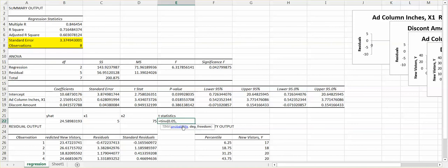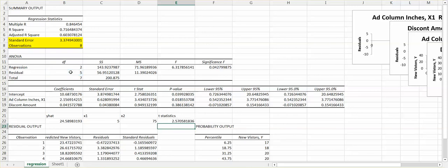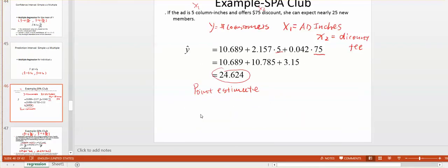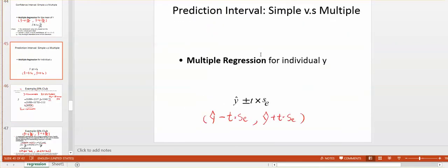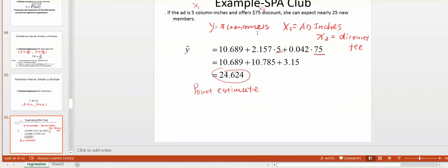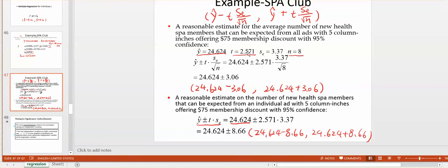The degree of freedom is the residual degrees of freedom. Select 5 and close the parentheses. We get 2.570, which matches the slide value of 2.571 — a small difference due to decimal rounding.